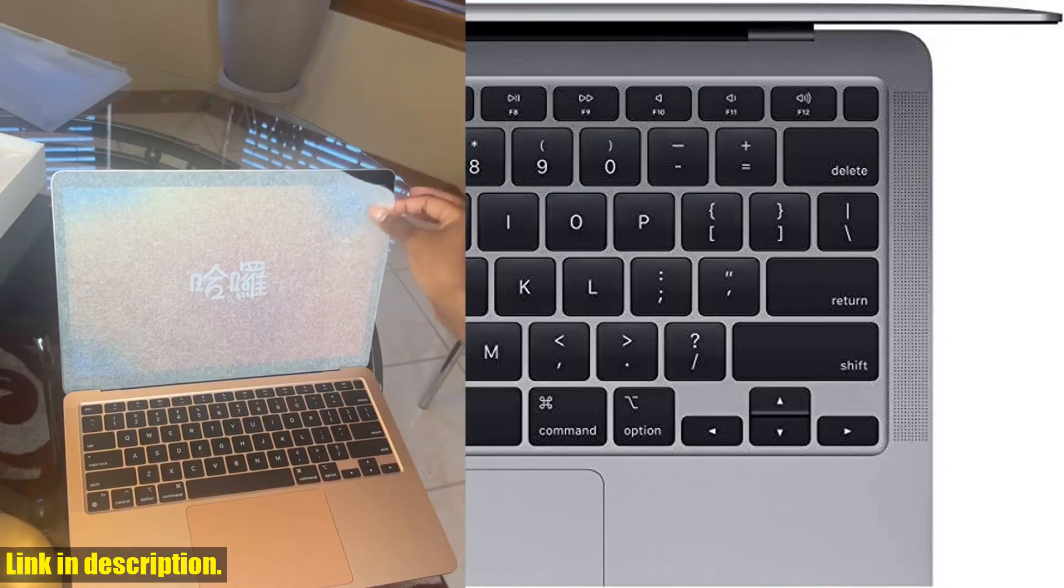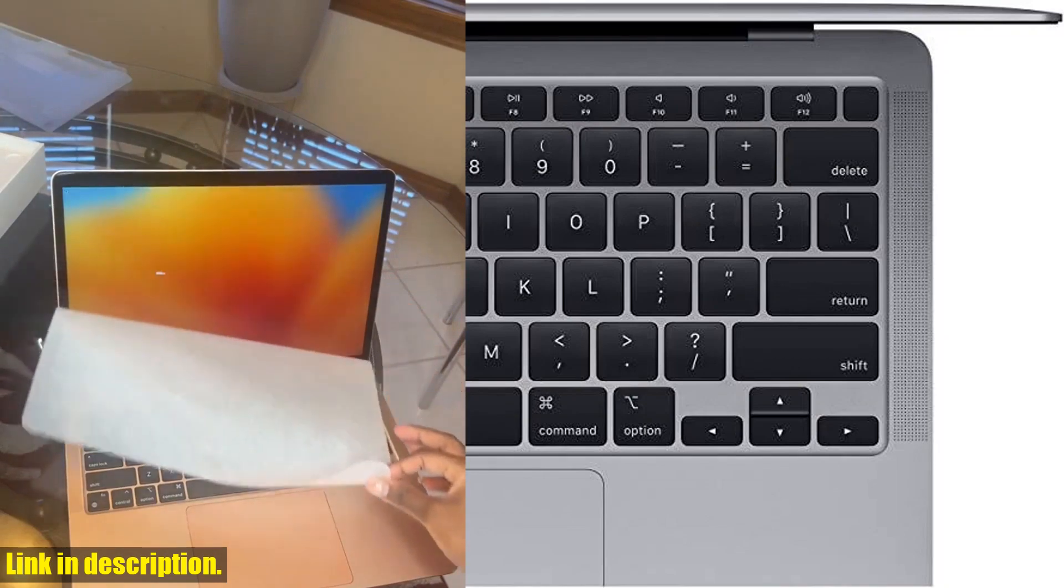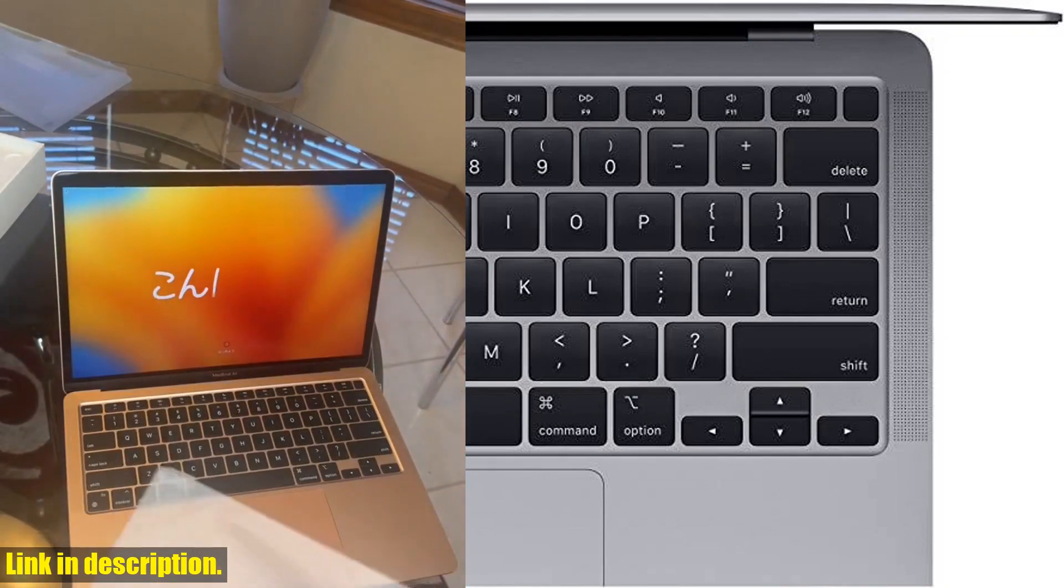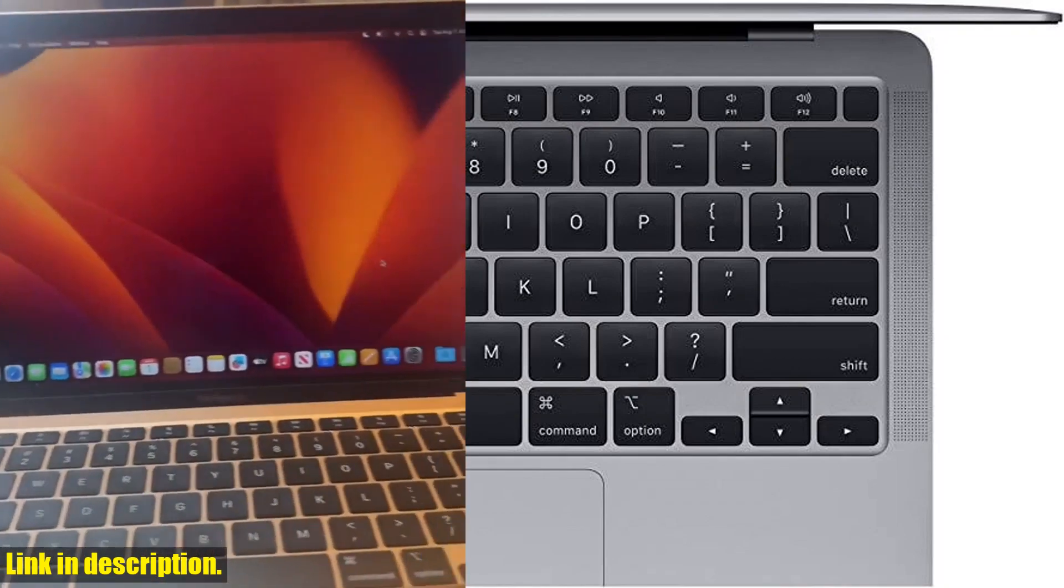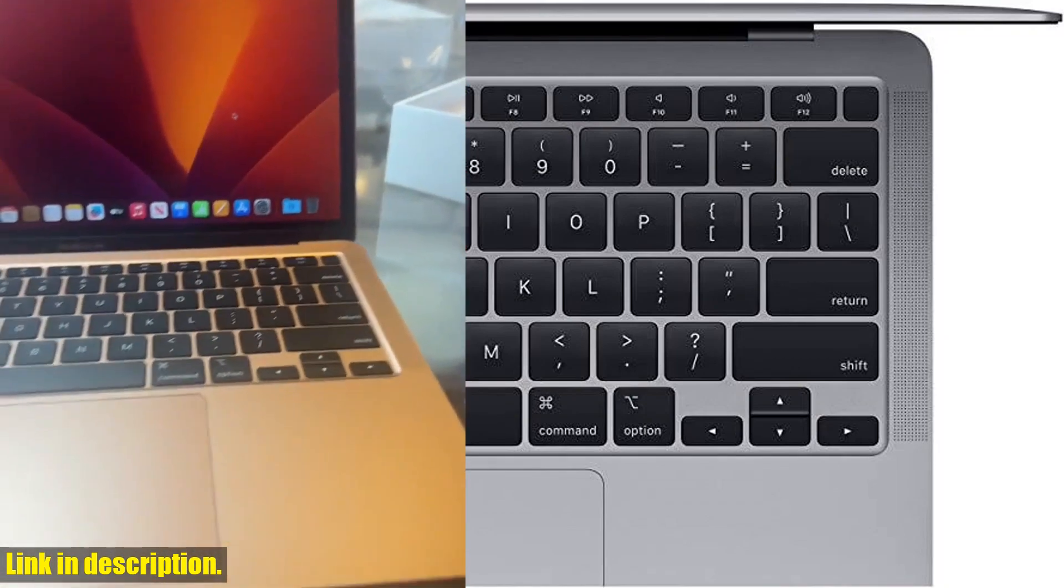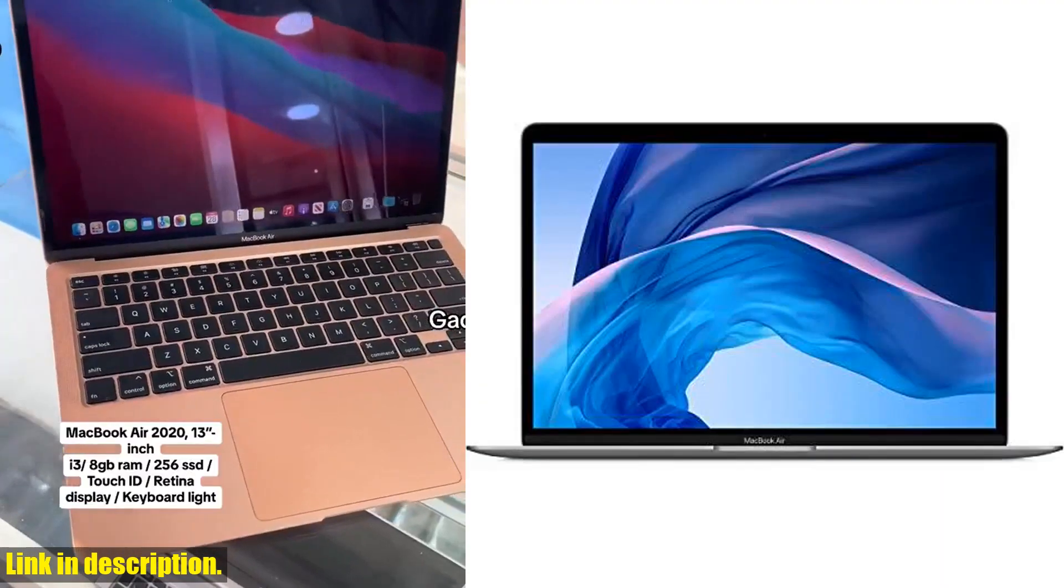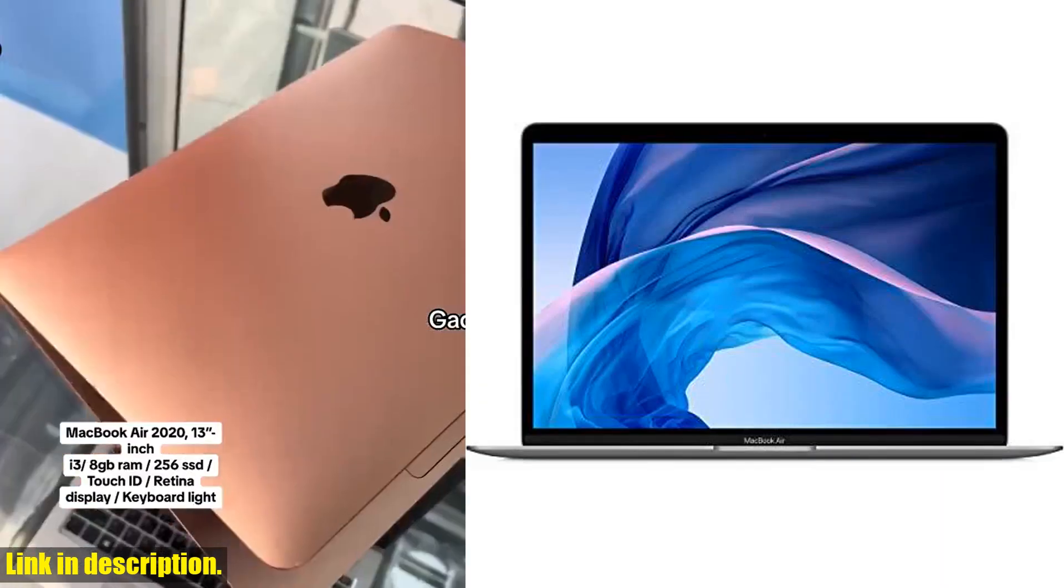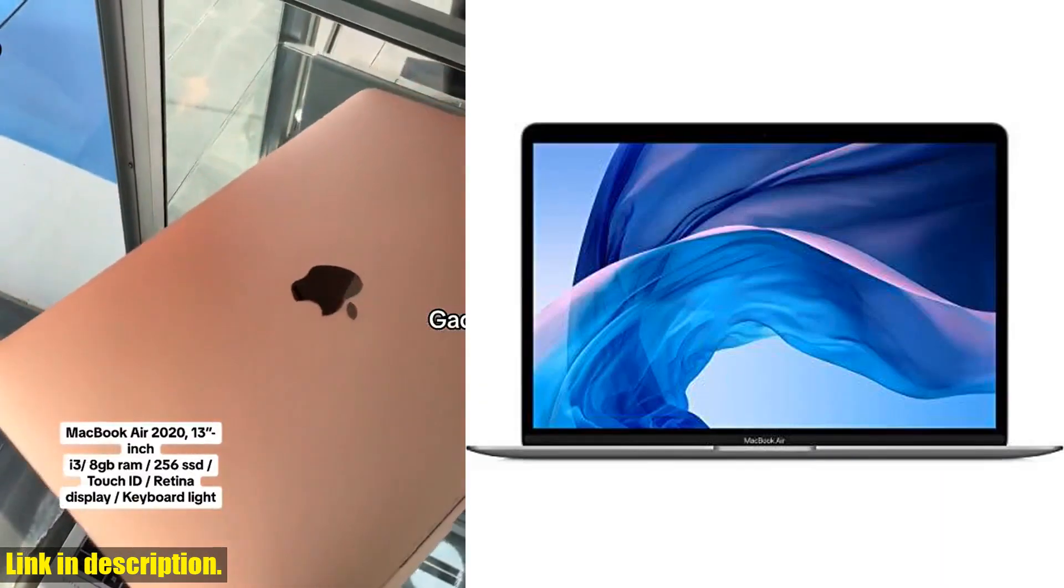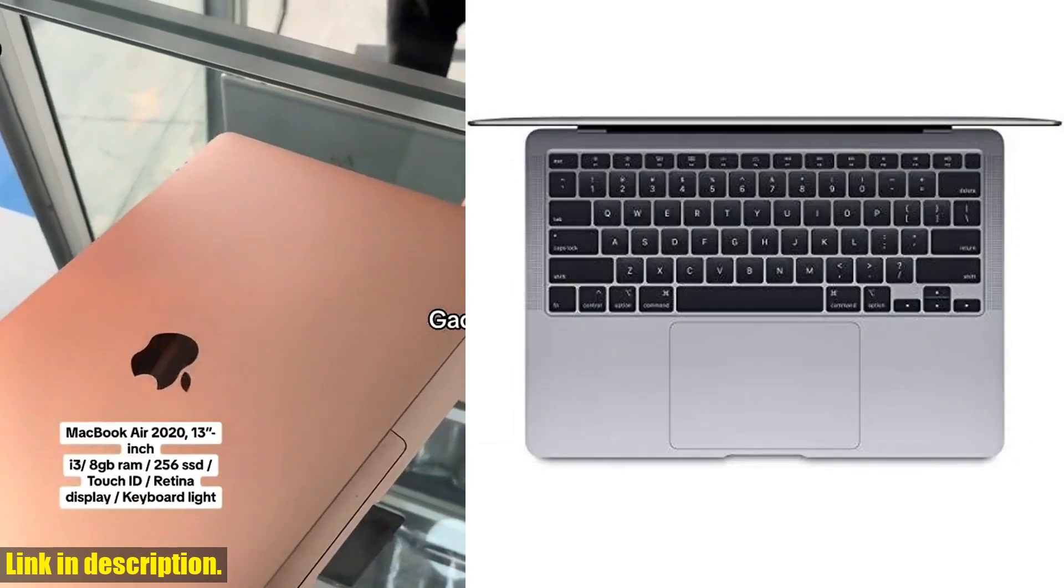But that's not all. It also comes with a spacious 256GB SSD storage and a backlit Magic Keyboard in U.S. English, along with Touch ID and a Force Touch trackpad for added convenience.